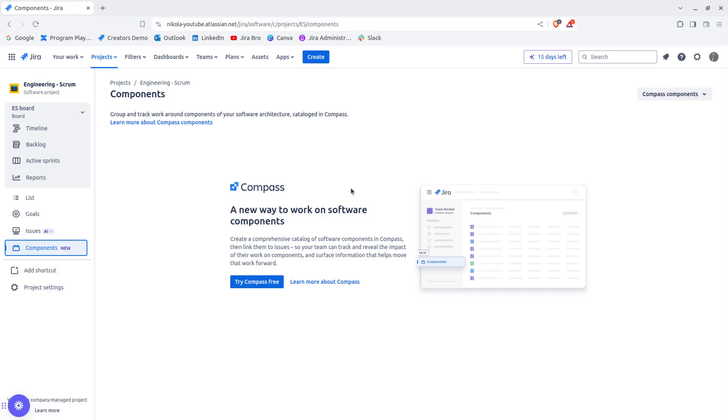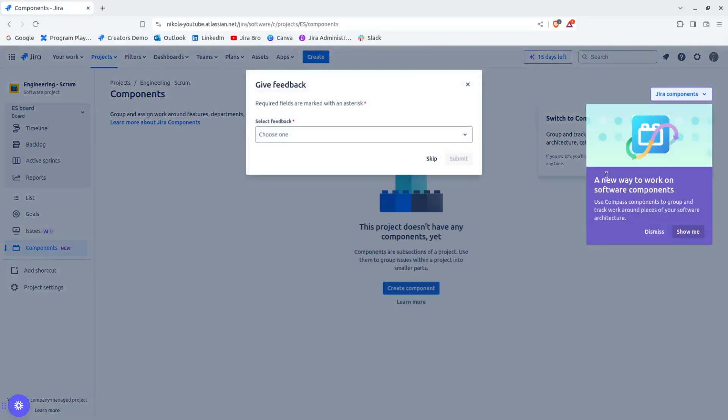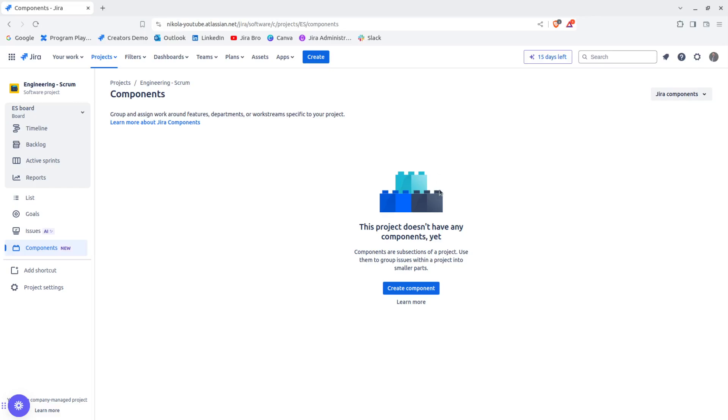The other thing is that we have the components right here. And I'm going to turn this off, I'm going to just skip this, because the components that were recommended were the components for the Compass product, which is another Atlassian product.